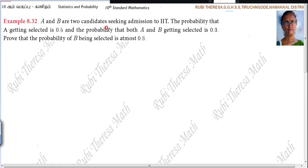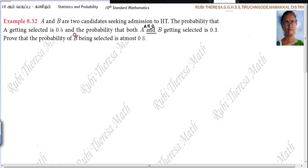The probability that both A and B — that is A intersection B — getting selected is 0.3. We have to prove that the probability of B being selected is at most 0.8.